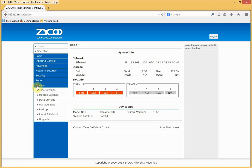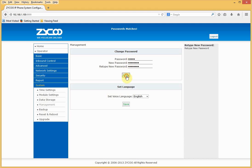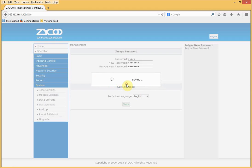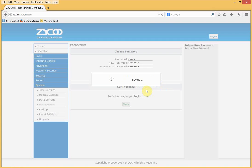I'll go to System, then Management. Enter the old password, replace it with a new complex password, and retype the new password. I'll click Save, then OK. My password has now been updated successfully.